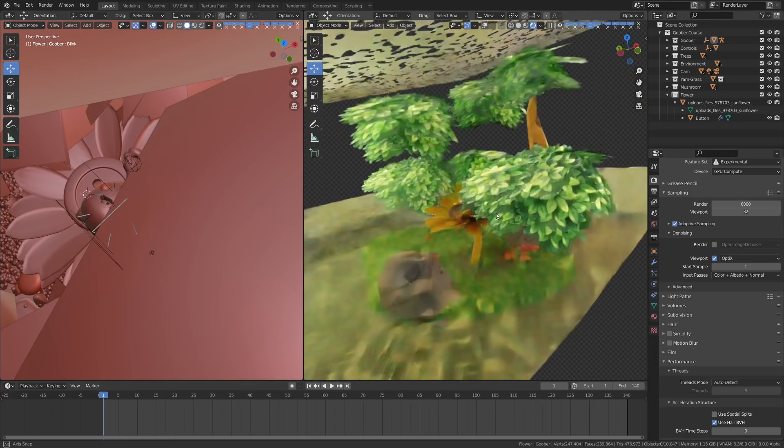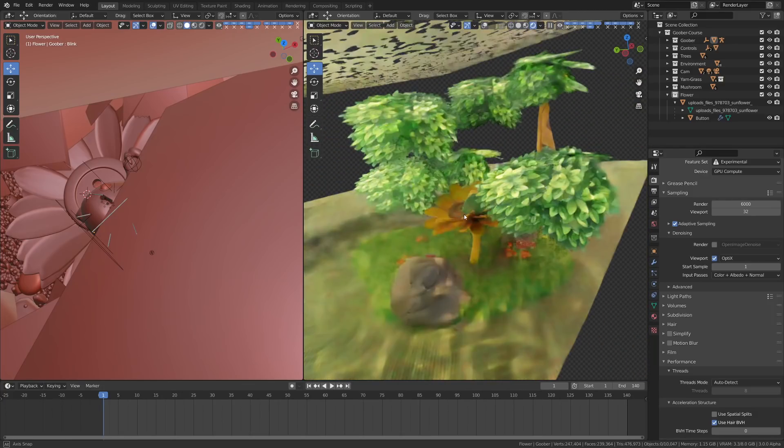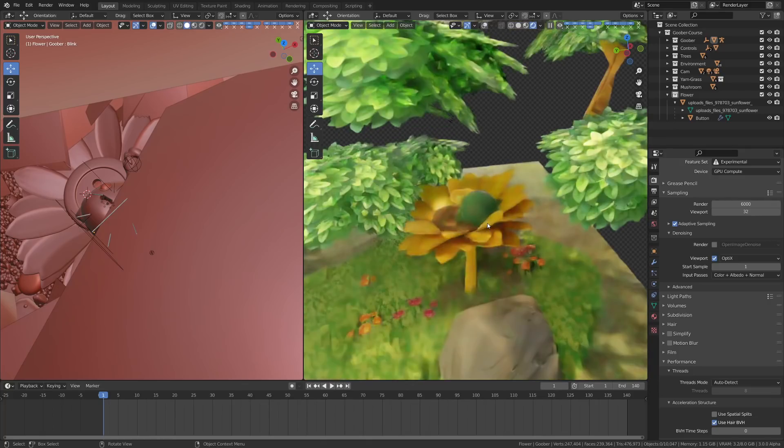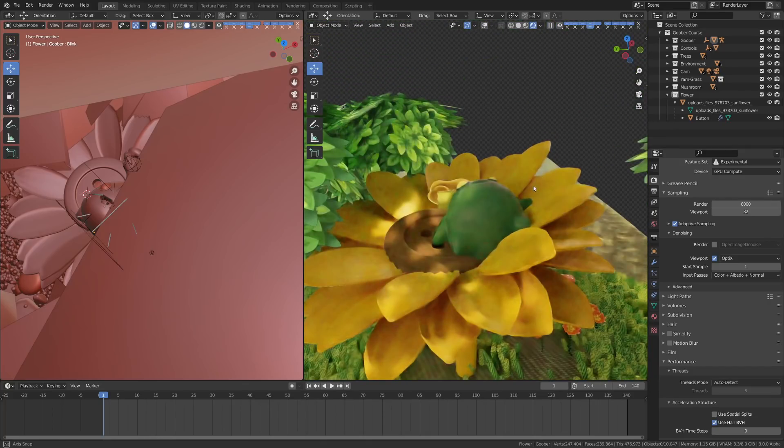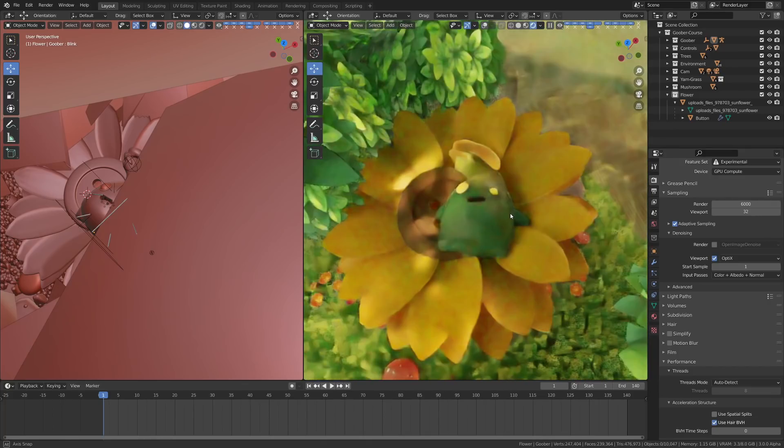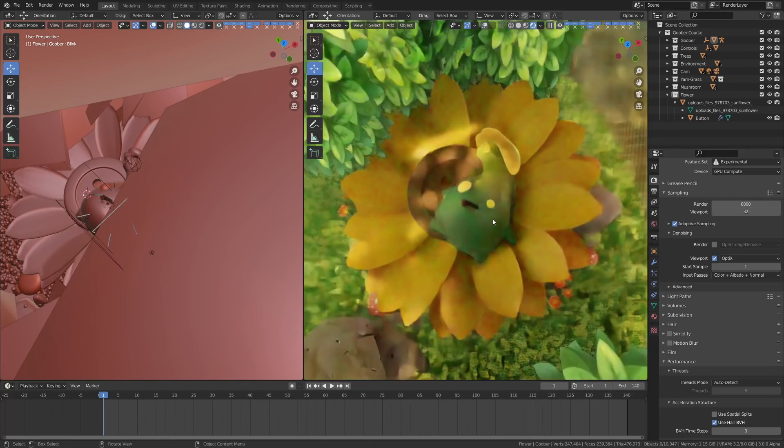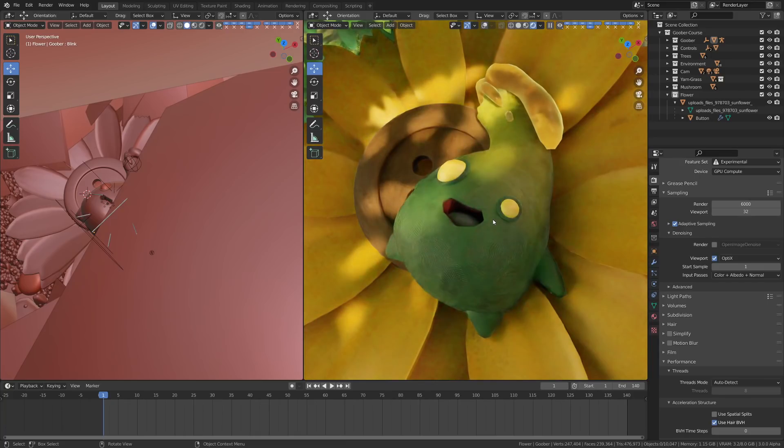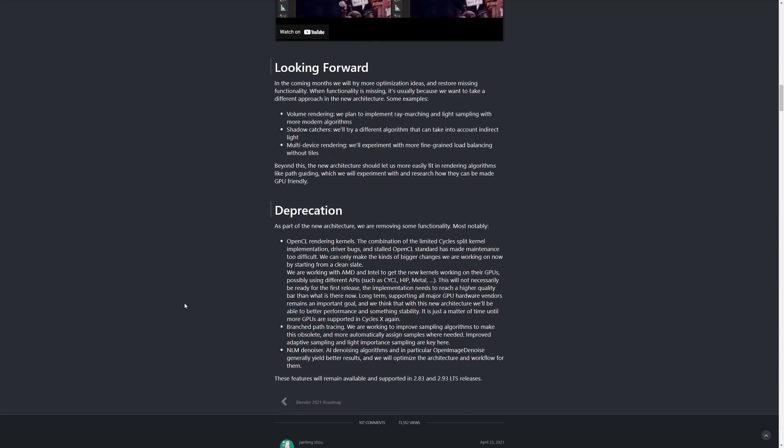I haven't seen any tests on AMD yet and I know that the team is working with AMD and Intel to hopefully make improvements here as well. They detail that more on the blog if you're an AMD user and want to read about that.